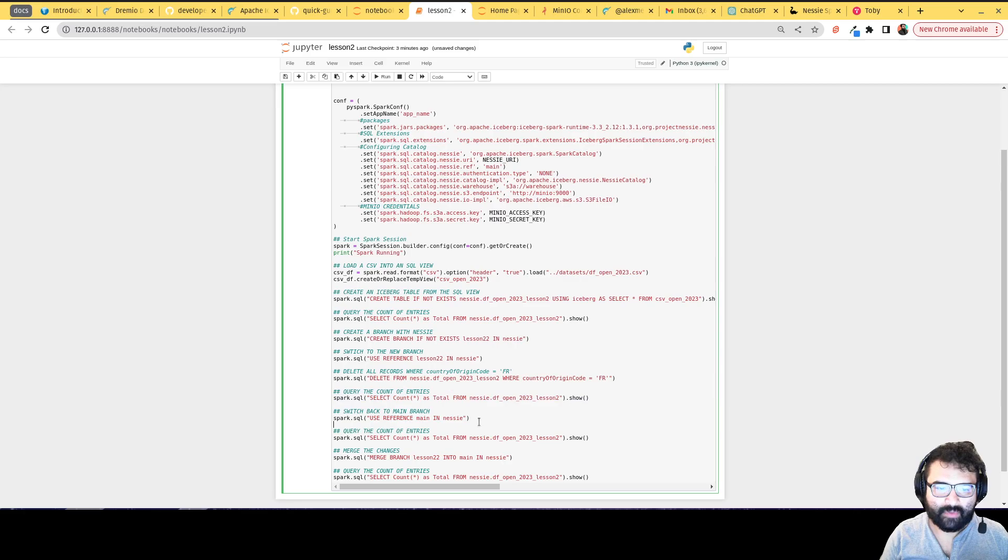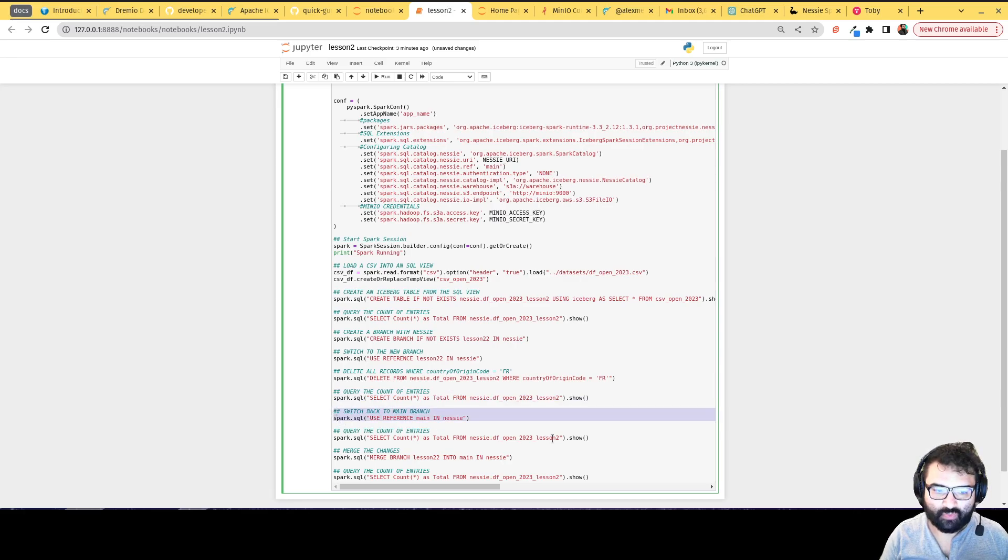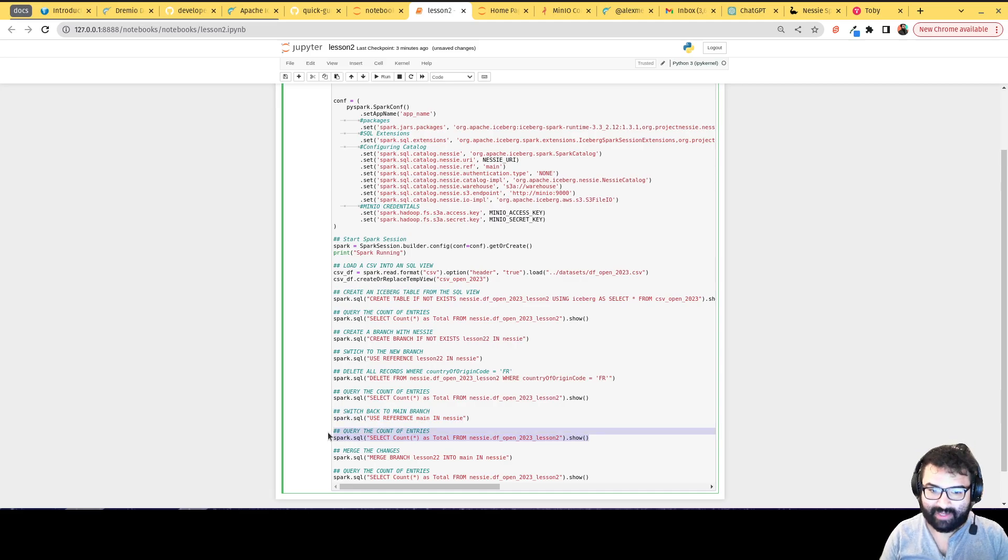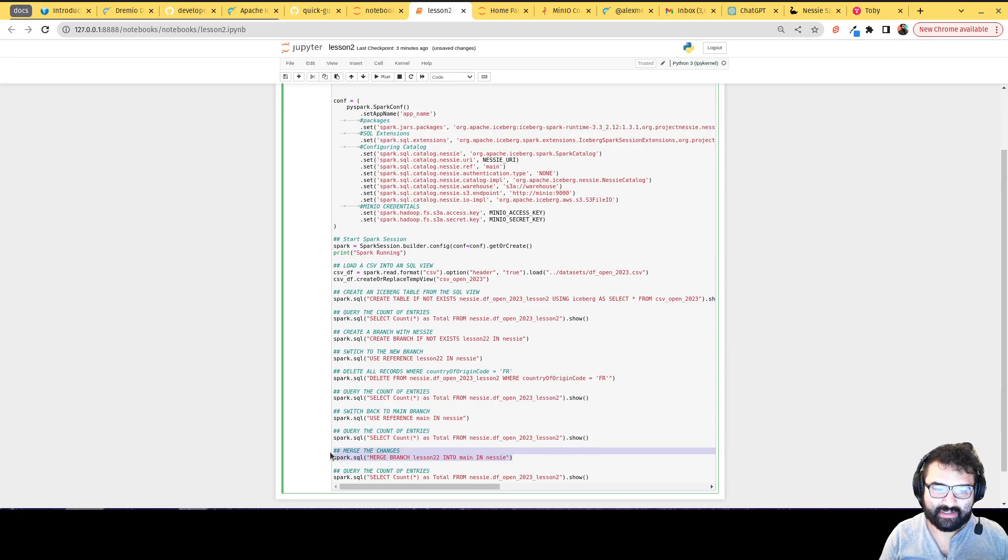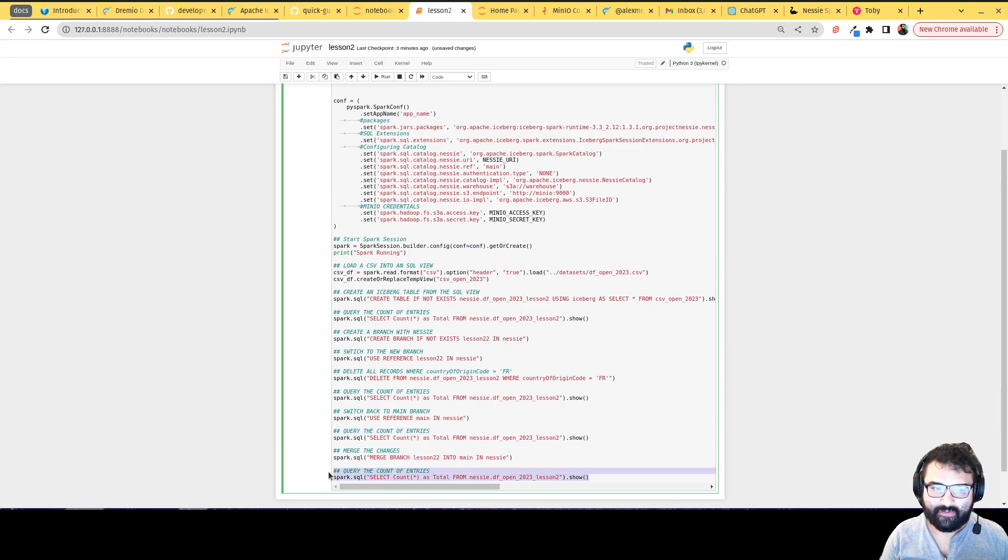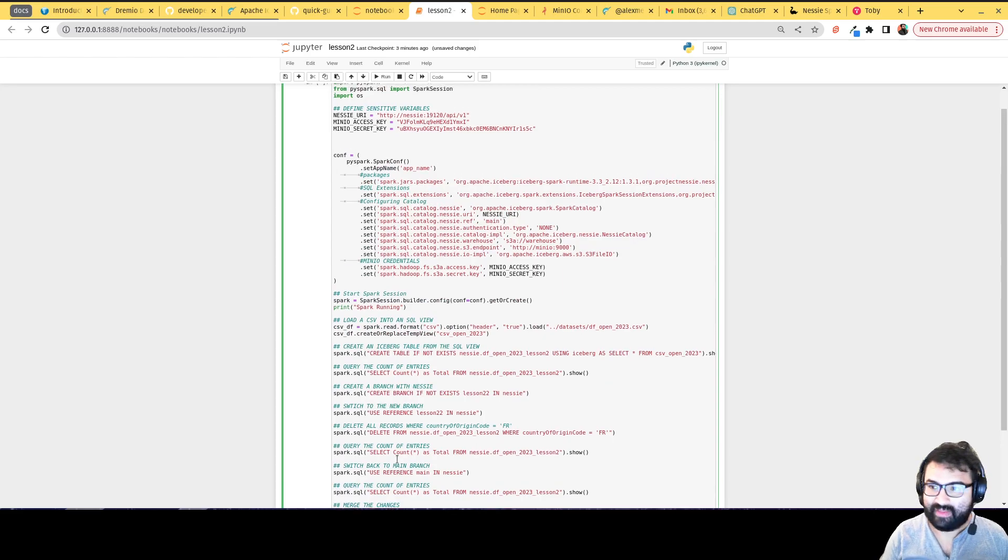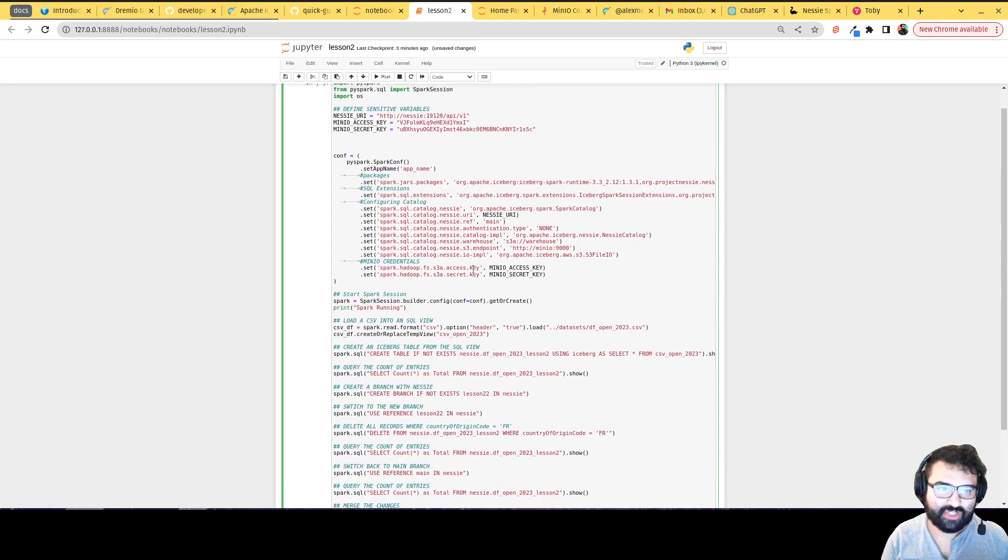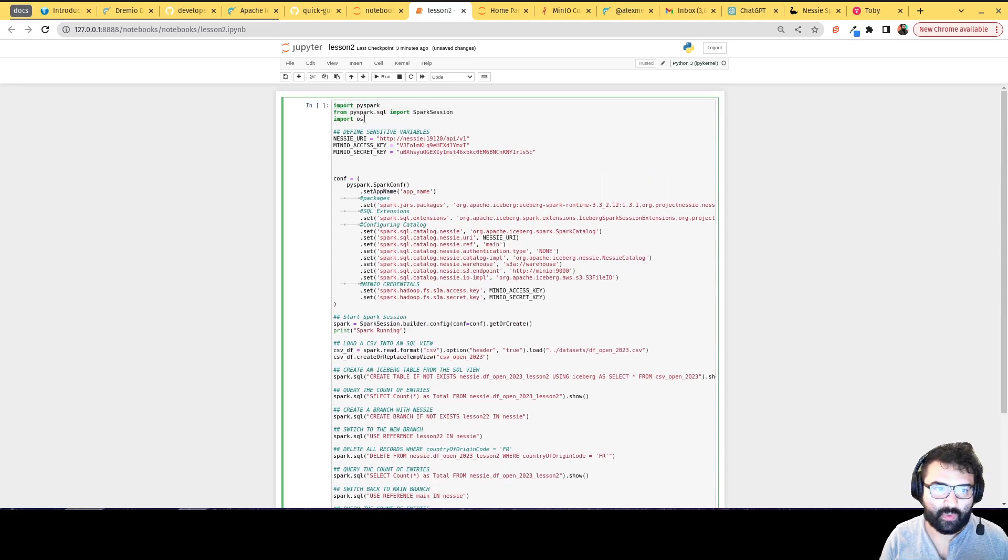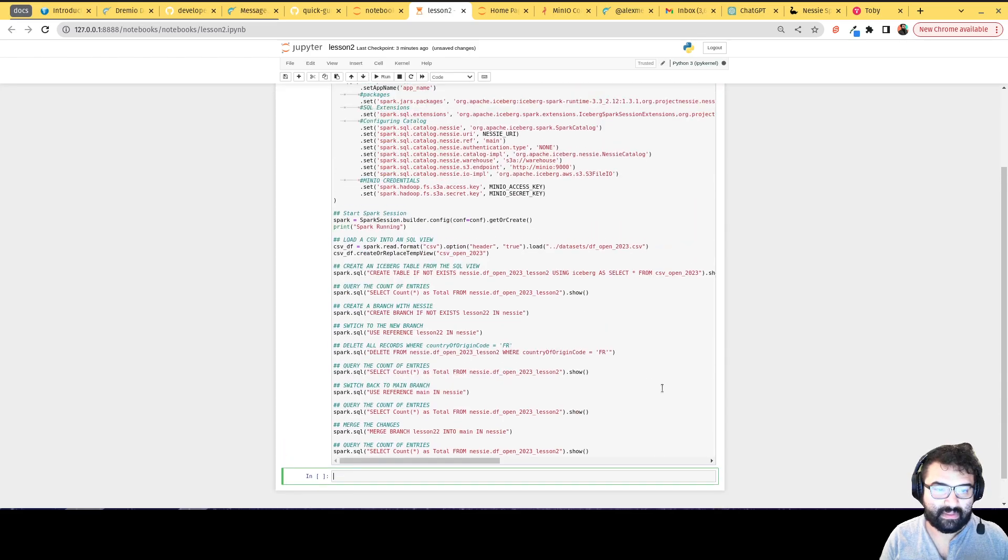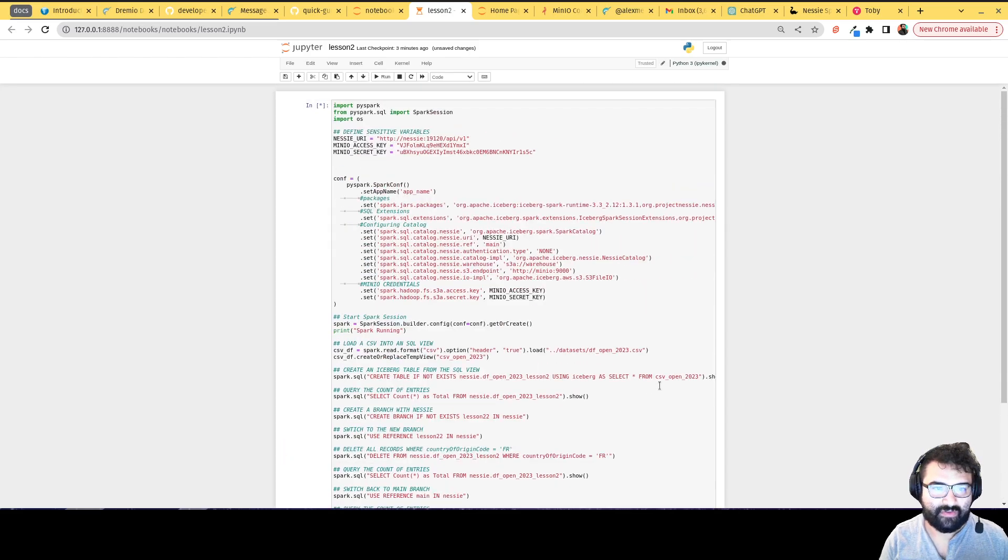So basically, we're going to do that deletion, then we're going to run that count so you can see that the count has changed. Then we're going to switch back to the main branch and run that count again, so you can see that the count has not changed on the main branch. Then we're going to merge those changes, and then we're going to query the count from that branch again. You can see that once we merge in the changes, those changes did take hold. So what I'm going to do is I'm going to run this.